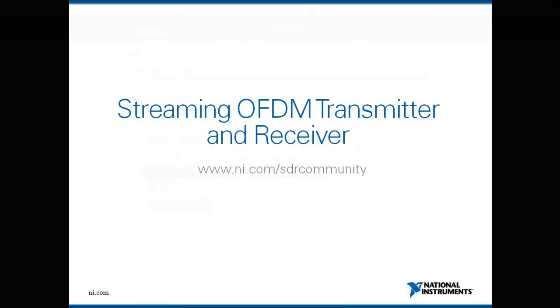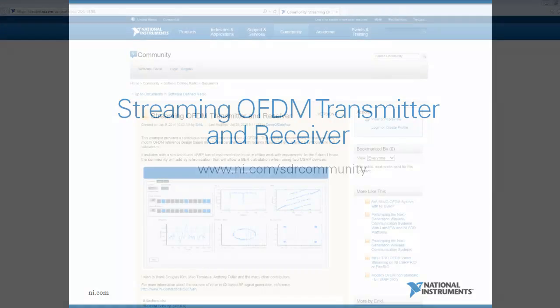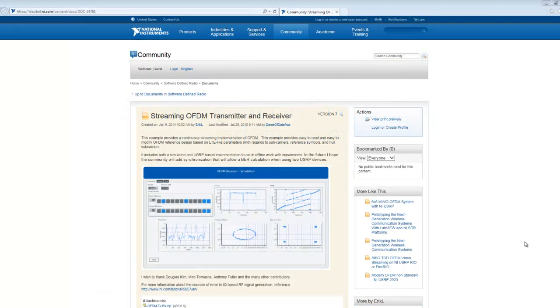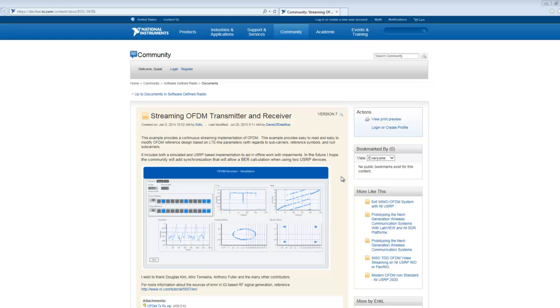And in this video, we will walk through an example from the software-defined radio community found at ni.com/sdrcommunity. In this example, we are using two USRP transceivers in LabVIEW Communications to transmit data using an orthogonal frequency division multiplexing, or OFDM encoding method, to increase spectral efficiency.